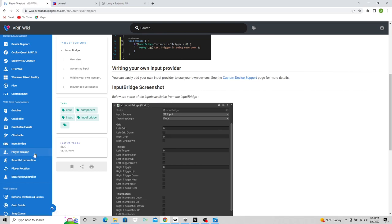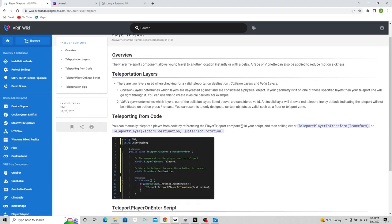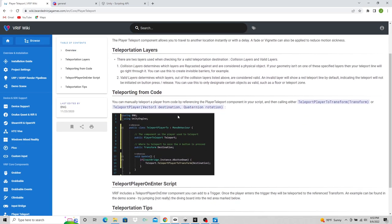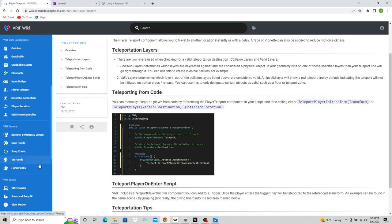It goes over player teleport. It tells you how it works and how to call it from code if you're just trying to teleport your players. So let's say you instantiate your player and you need to teleport them from 0,0,0 to somewhere else in the game on scene load. You would use this script to do that. Very important stuff.